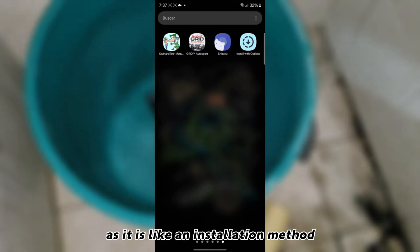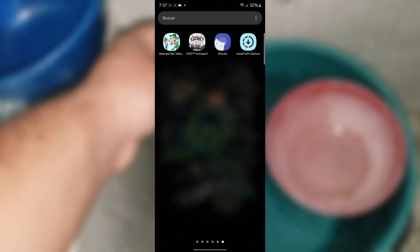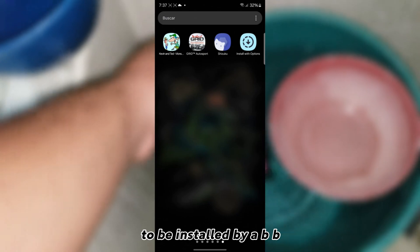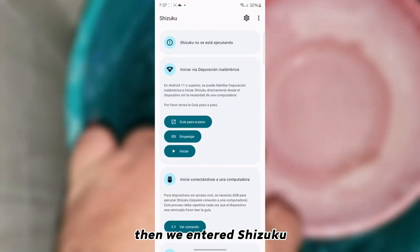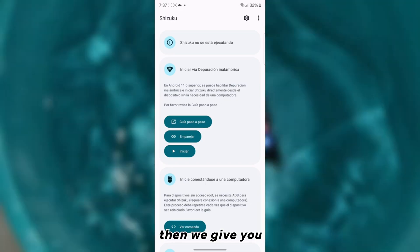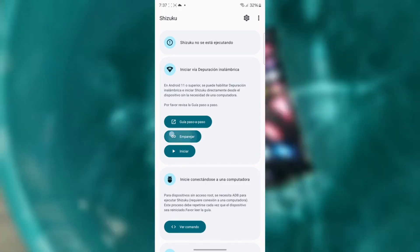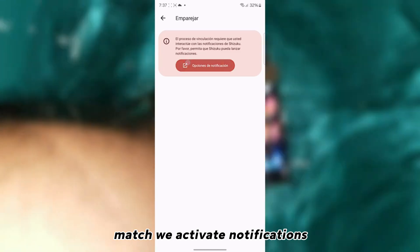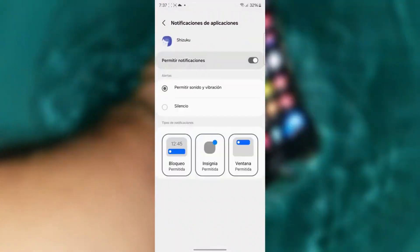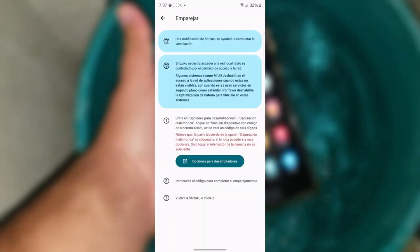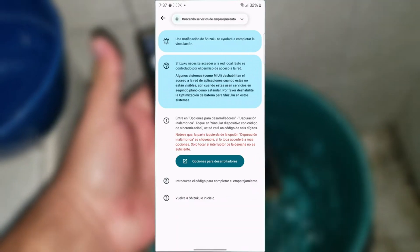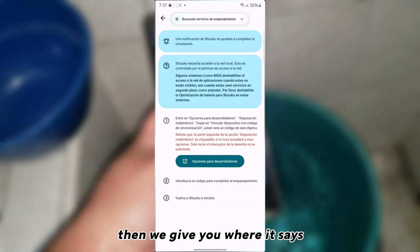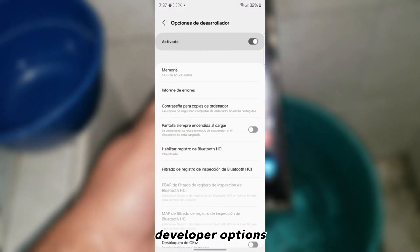Well, let's start first with Shizuku. As it is like an installation method to be installed by ABB. Then we enter Shizuku. Then we give you match, we activate notifications.